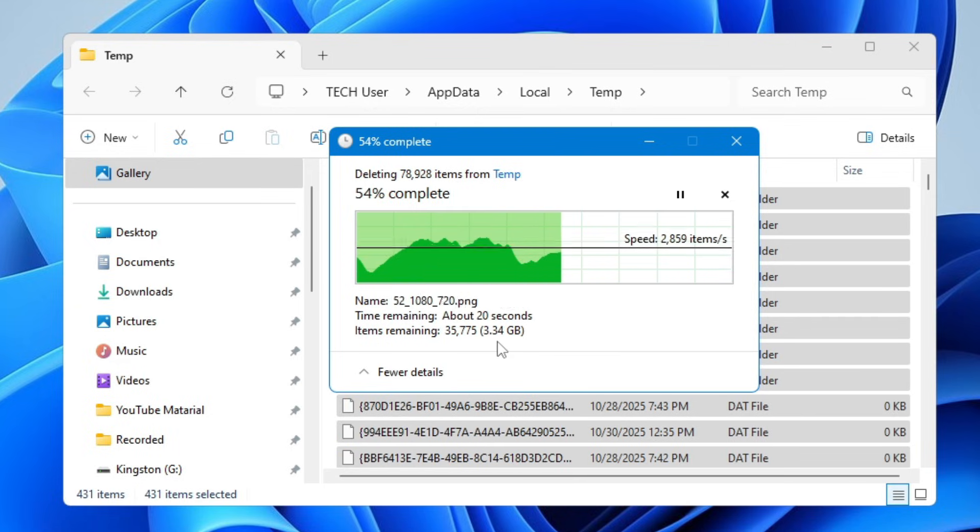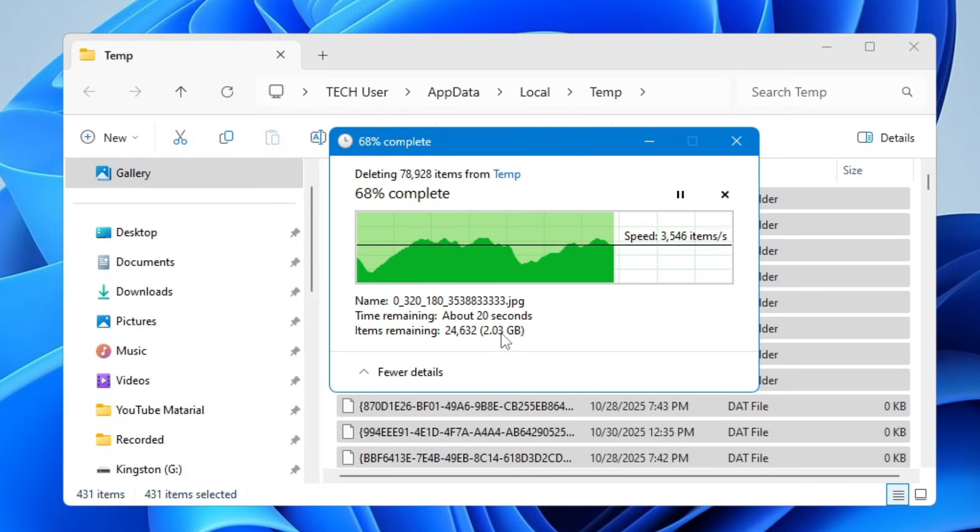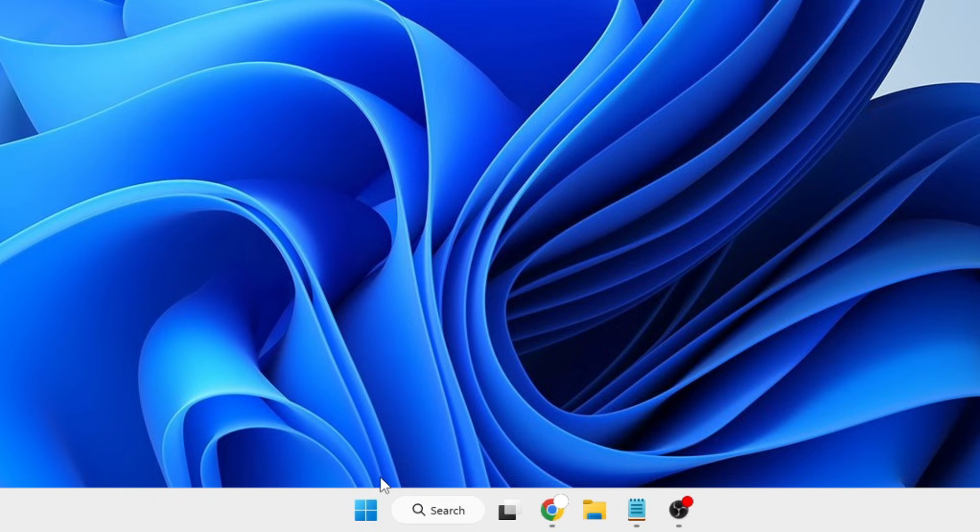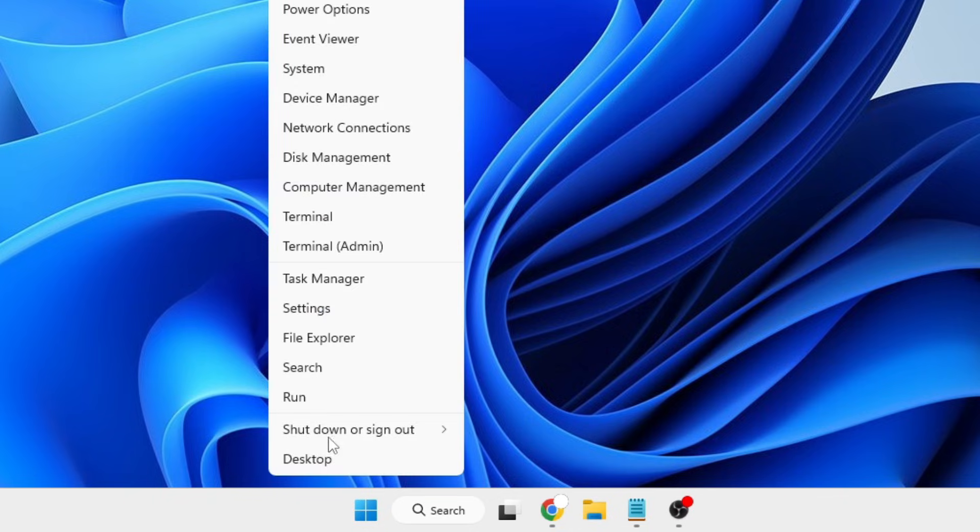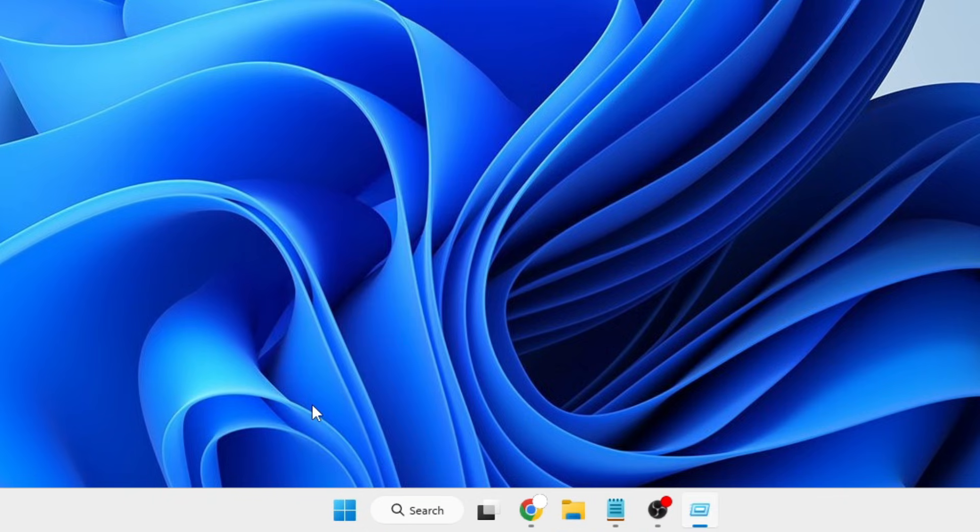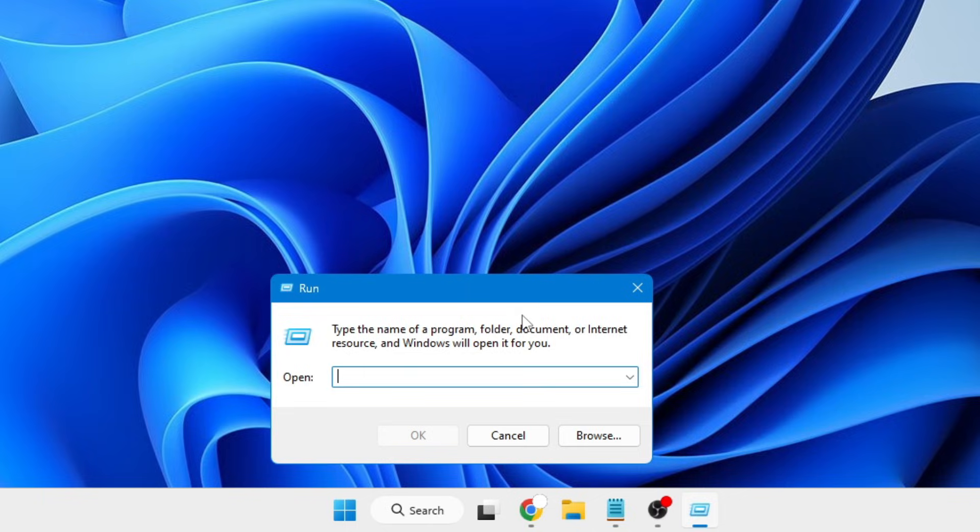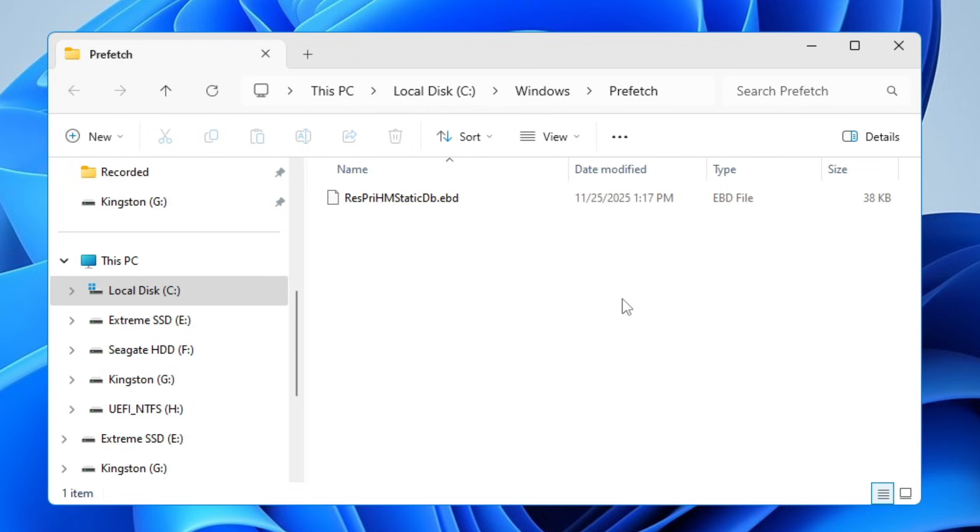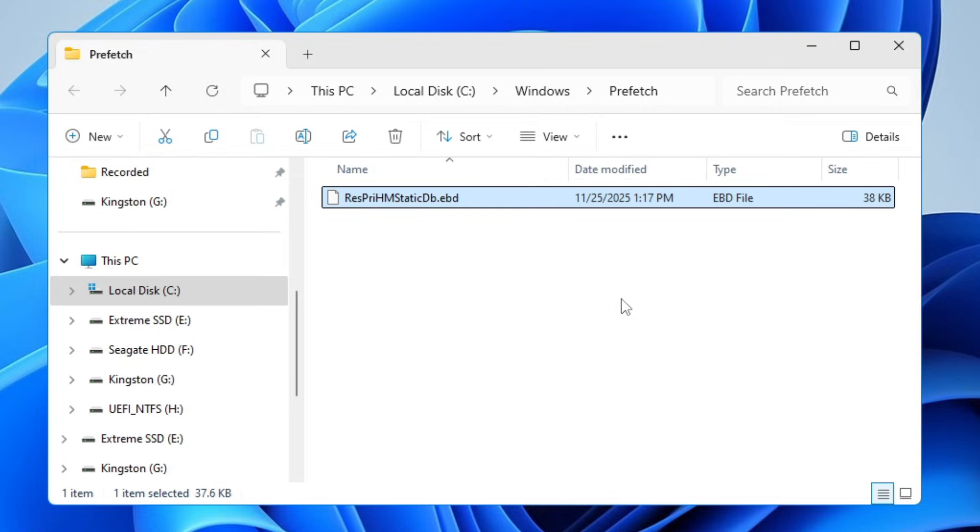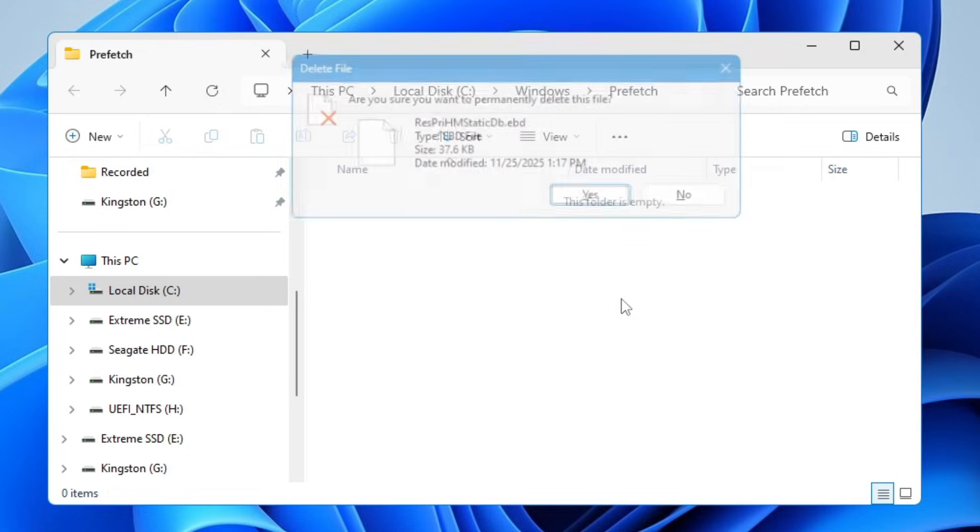You can see by just deleting all these junk and cache files, huge space is going to be empty on your drive. One more last time, again right-click on Windows icon, click on Run. This time you will have to type prefetch and click OK. Press Ctrl+A to select all, then press Shift+Delete and delete all these files.